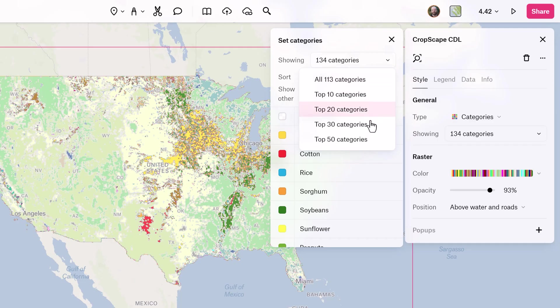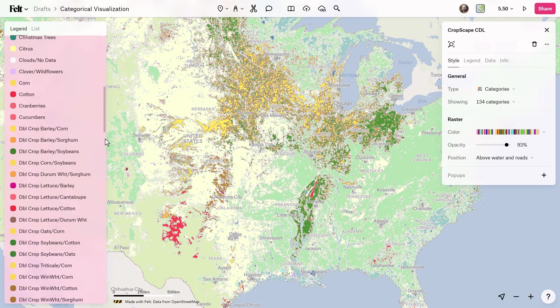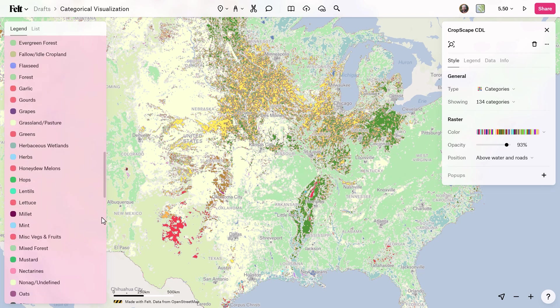Last but not least, we've added a handful of ways to visually understand your data even better. For example, categorical visualizations can now show all categories, not just the top ten.